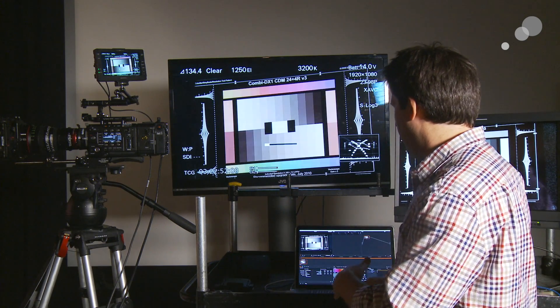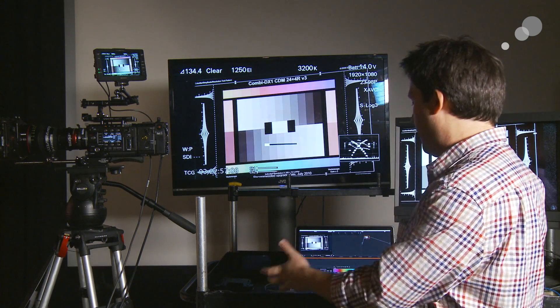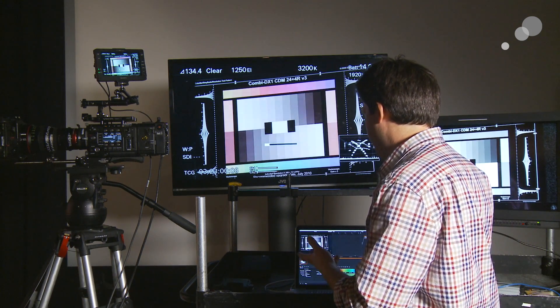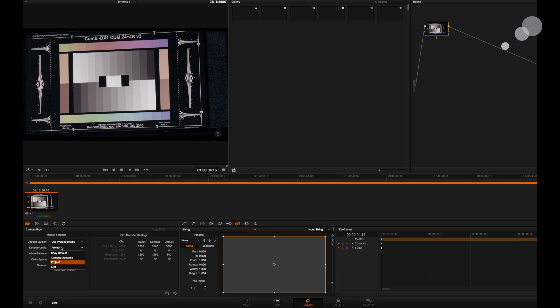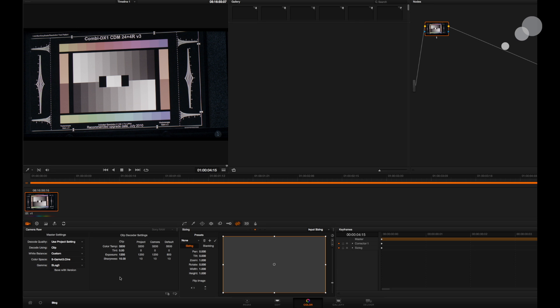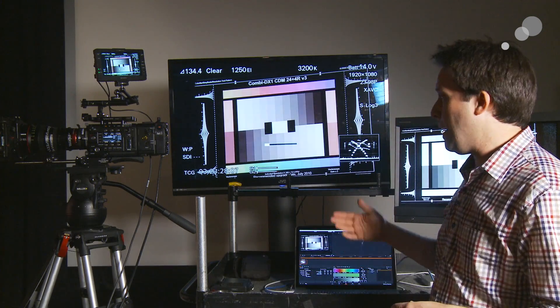I'm jumping into my timeline editor here in the color correction section of Resolve, and I'm going to go to the camera raw section — this little camera picture. I'm going to choose in the decode settings to decode via the clip. Basically, I want to override the parameters of this clip and make sure that it's set to S-Gamut 3 and S-Log 3. In order to apply lookup tables — specifically 3D lookup tables — I have to do so on top of S-Gamut 3 and S-Log 3.